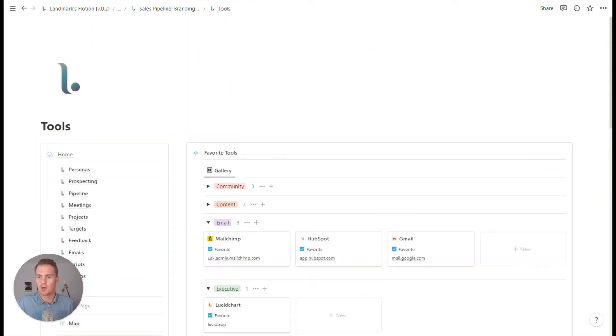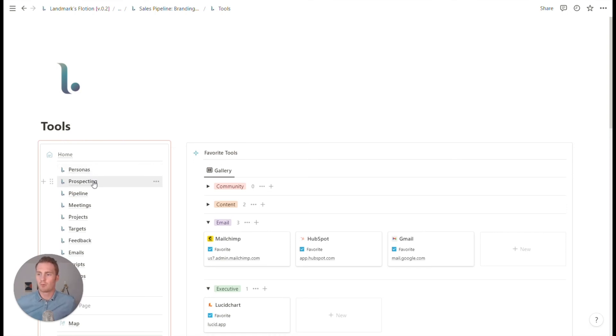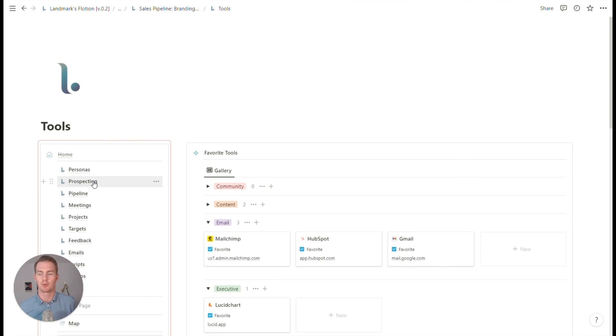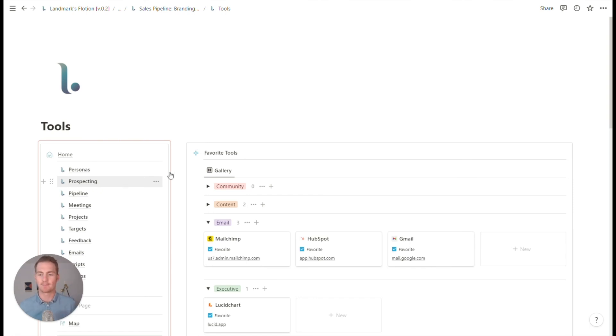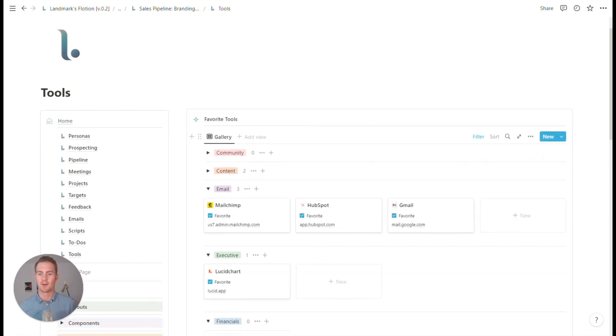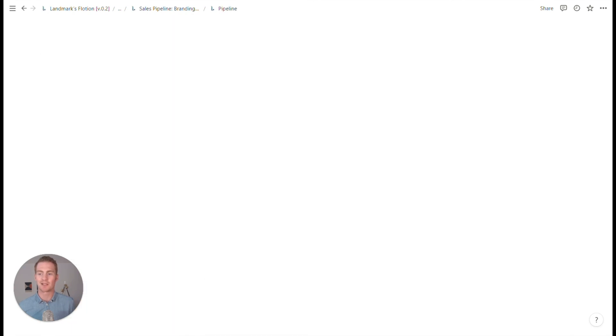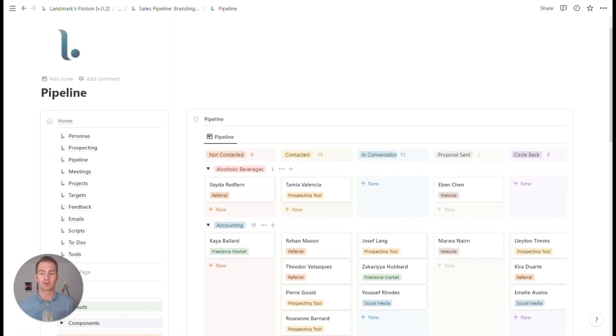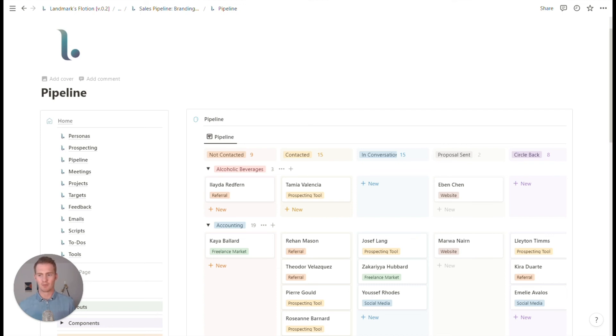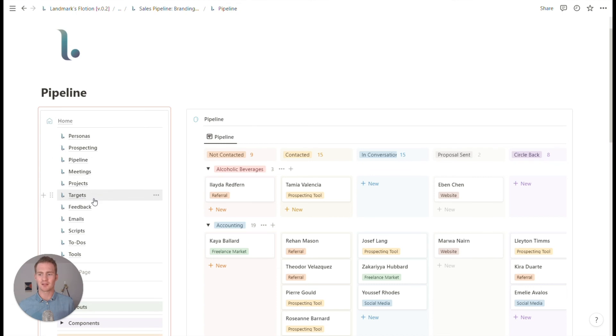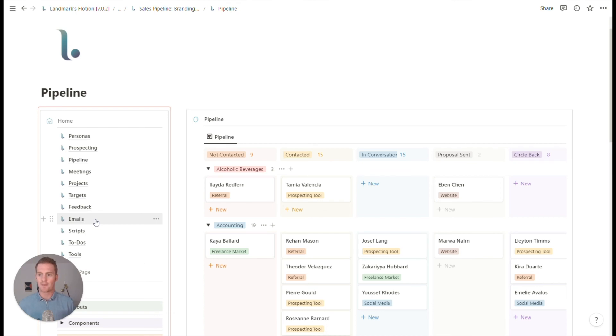So I think that this would be a pretty good foundation for any sales pipeline, where the basic stages need to be covered in terms of contacts. You need to be able to keep track of the status of those contacts and their details, a place to keep track of meetings, set yourself some targets. And if any of this is happening via email, then obviously this emails database could be useful.